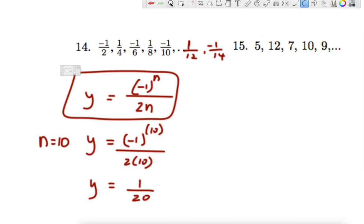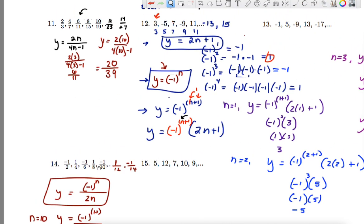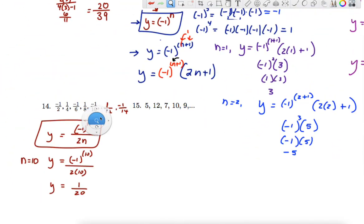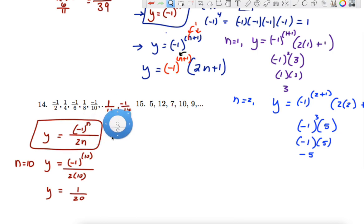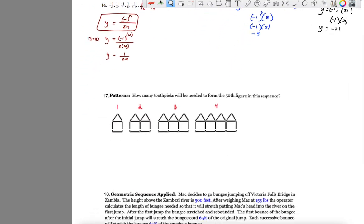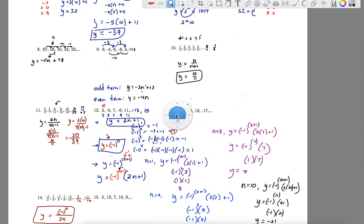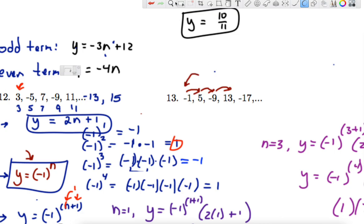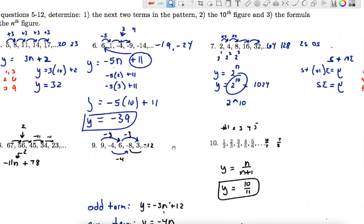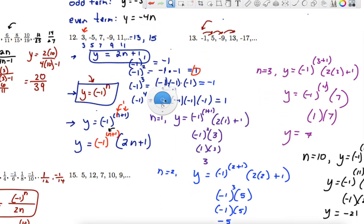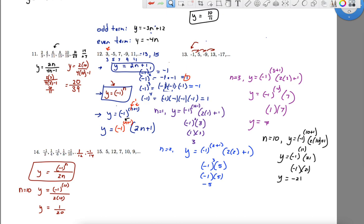Okay, hopefully that helps and we'll do more of these tomorrow in class. Heads up on number 13 — we have a very similar situation with alternating signs. If you got rid of the signs, you'd see it going from 1 to 5, 5 to 9, 9 to 13 — increasing by 4. And we're just changing the signs starting with a negative. So you need to use the part where we start with a negative instead of a positive. I'll see you all soon.